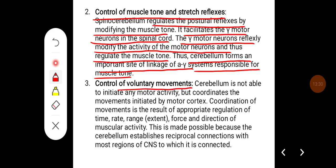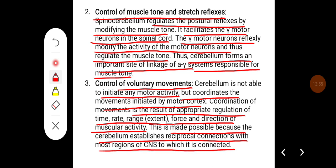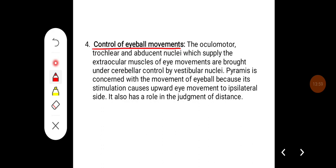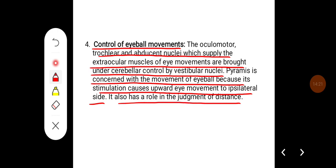Control of voluntary movements: the cerebellum is not able to initiate any motor activity but coordinates the movements initiated by the motor cortex. Coordination of movements is the result of appropriate regulation of time, rate, range, force, and direction of muscular activity. This is made possible because the cerebellum establishes reciprocal connections with most regions of the central nervous system. Control of eyeball movements: the oculomotor, trochlear, and abducent nuclei, which supply the extraocular muscles, are brought under cerebellar control by the vestibular nuclei. The pyramid is concerned with the movement of the eyeball, as its stimulation causes upward eye movement to the ipsilateral side. It also has a role in the judgment of distance.